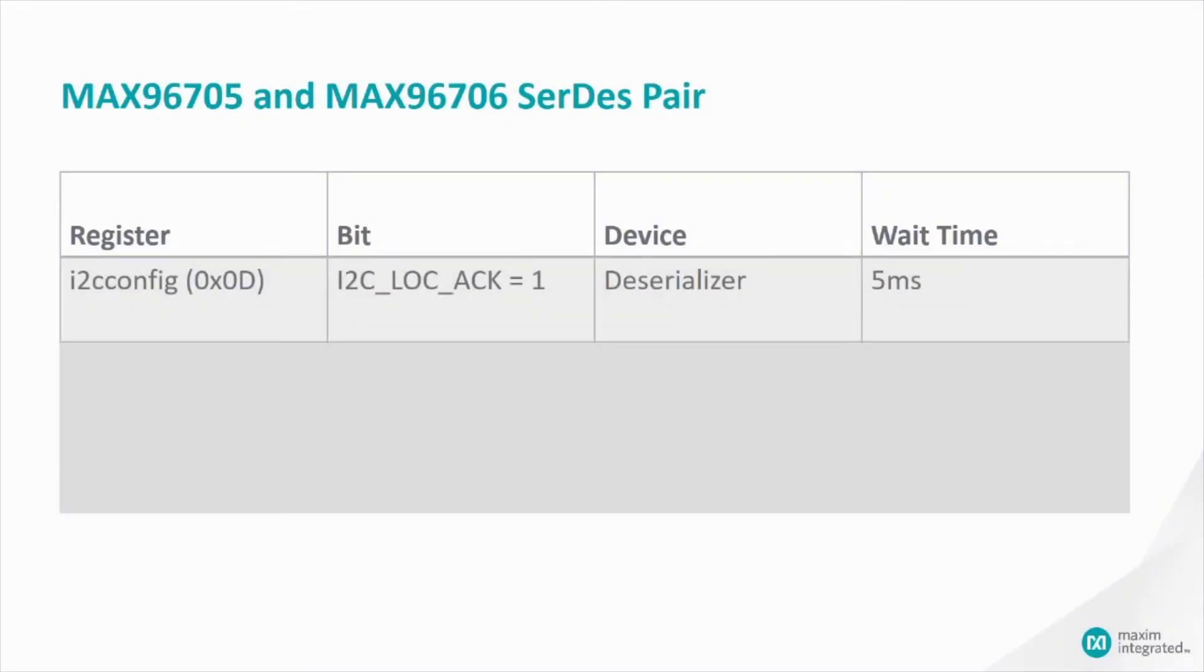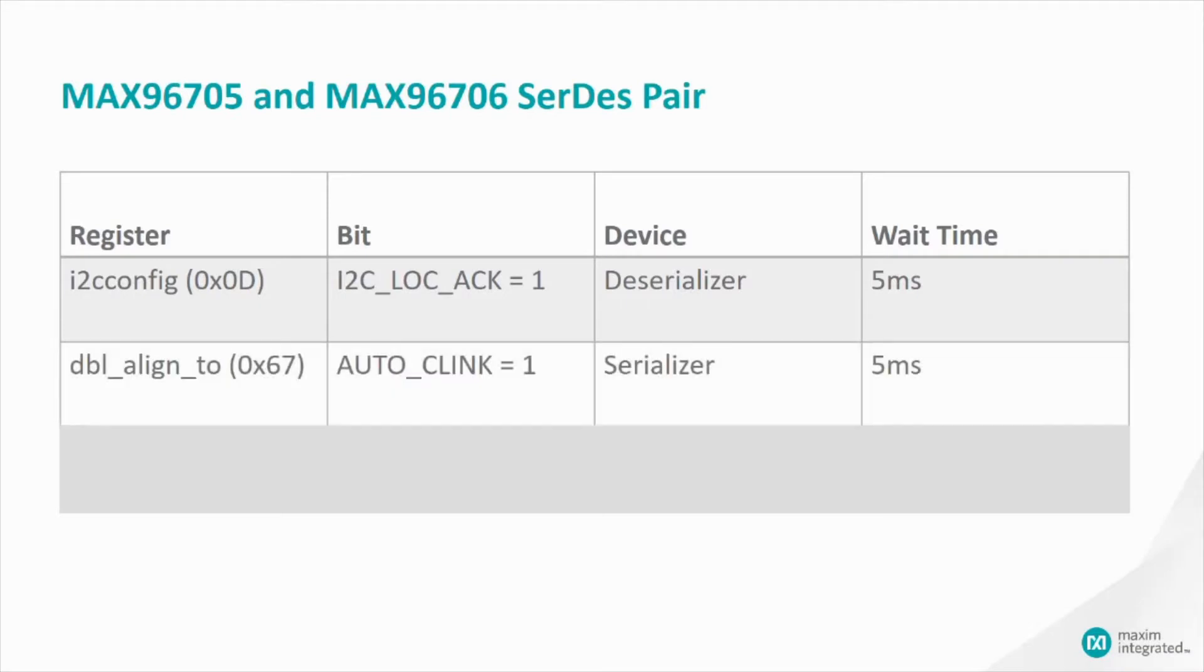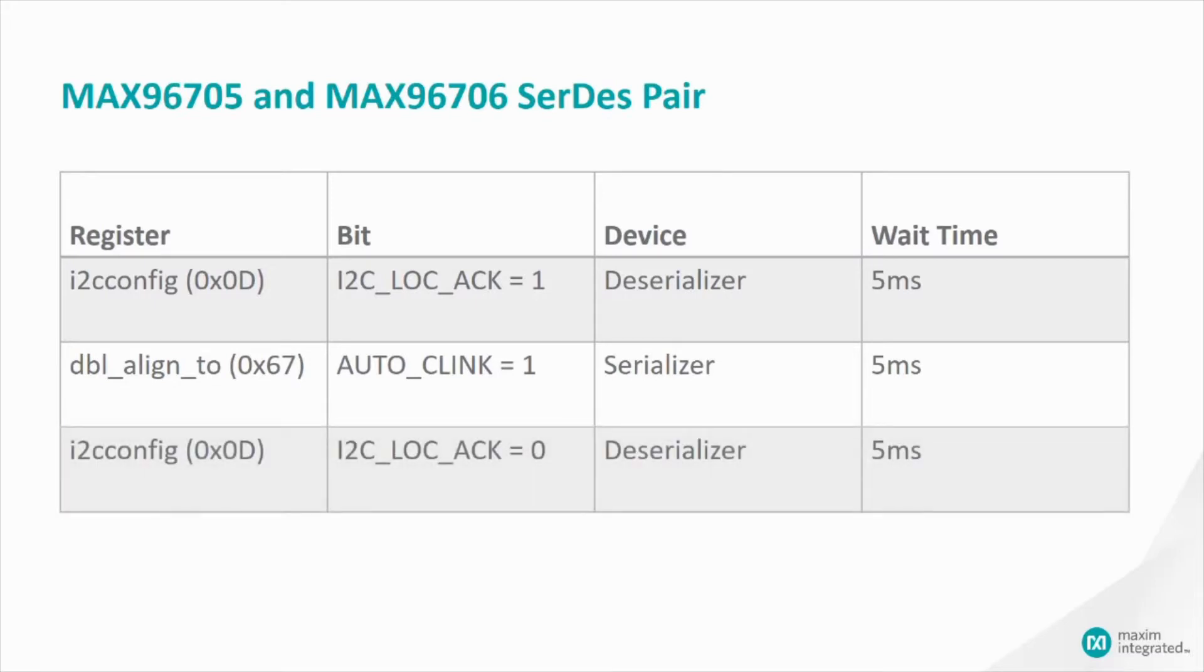First, set the I2C local acknowledge bit in the I2C config register of the deserializer. Wait 5 milliseconds after the command. This will allow the deserializer to acknowledge any command sent to the serializer. Next, set Auto C-Link in the double align 2 register of the serializer. Wait another 5 milliseconds. This will allow the serializer to keep the control channel active when P-Clock is not. Finally, clear the I2C local acknowledge bit in the I2C config register of the deserializer. Wait another 5 milliseconds. The serializer will now be able to acknowledge its own commands.